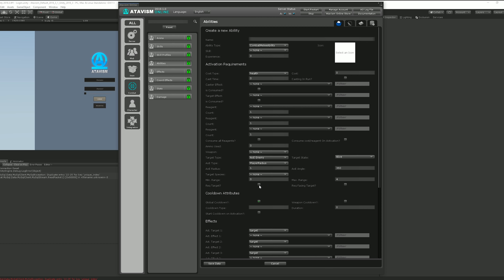With AOE type set to player radius, we cannot tick 'requires target' because the AOE is around the player — we don't need a target. But if we select target radius, we know we have to have a target to get the radius around them, so we cannot untick 'requires target'. We implemented a bunch of checks here to prevent misconfiguration at this very early design stage.